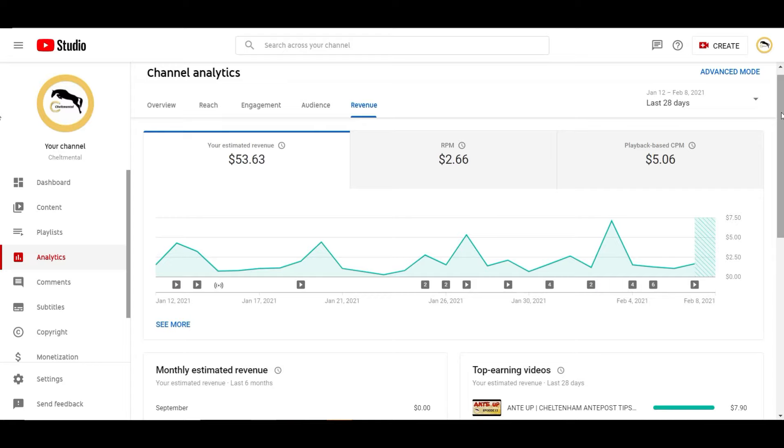So you've had the spoiler alert. In 28 days $53 is what's come in, so just shy of two dollars a day. Wow.